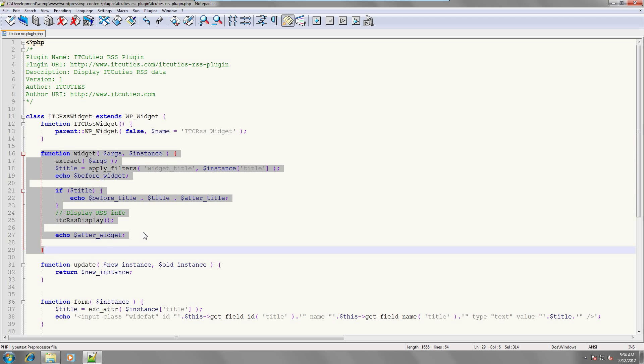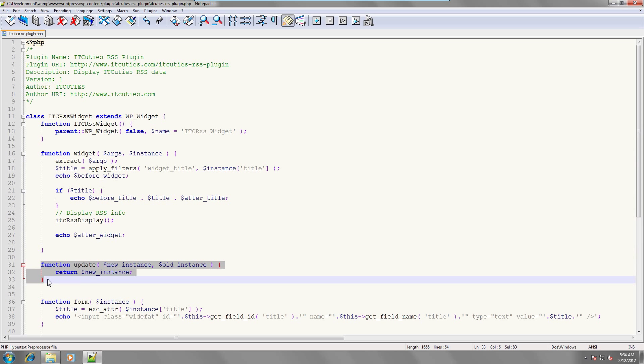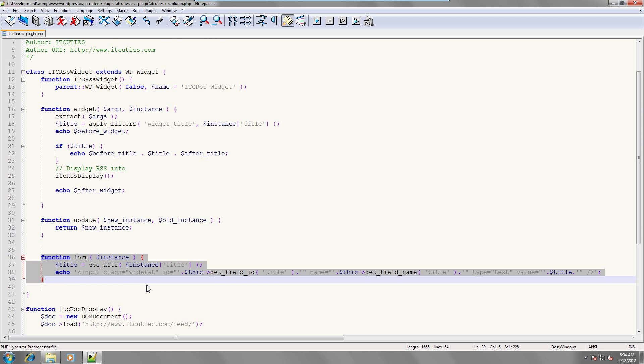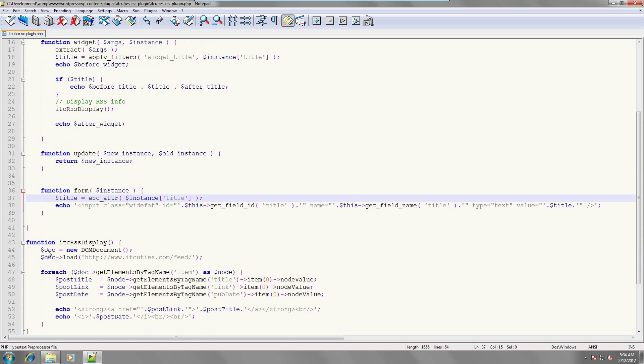The widget function is responsible for rendering the widget. After writing out the widget's title, it calls the idc-rss-display function. The update function just returns a new instance of the widget. The form function is implemented to give us control over the widget's title. You will see how we set the title after adding our widget.